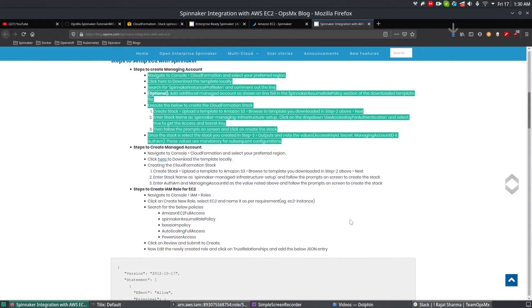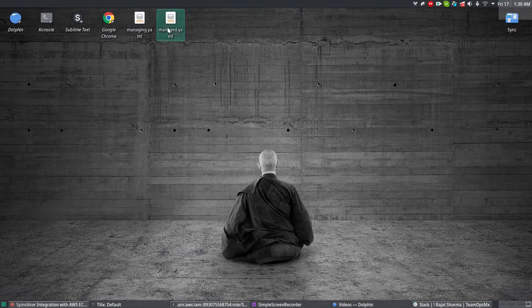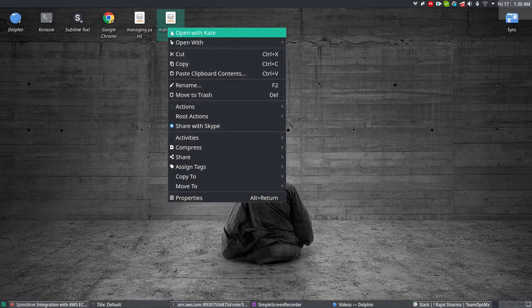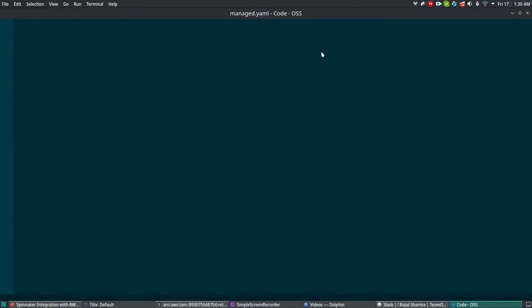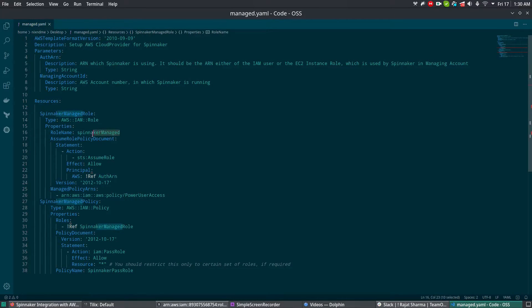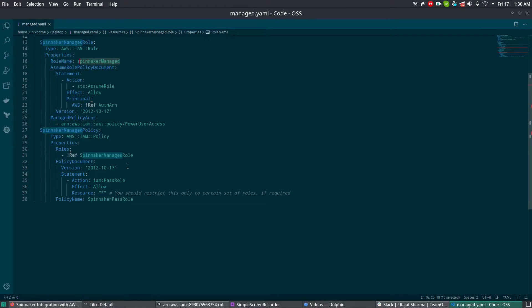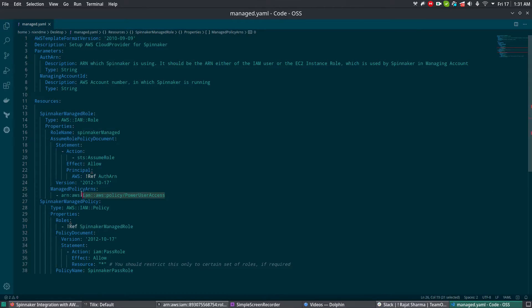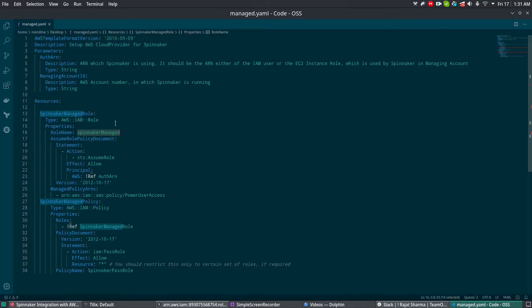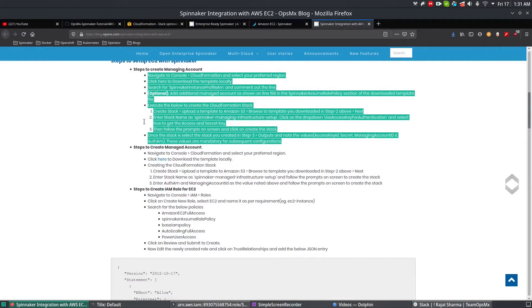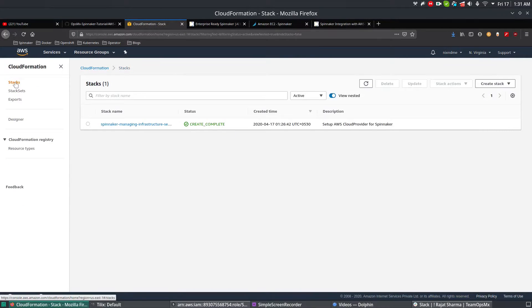Let me open that file - it's the managed one. I'm going to open it using the same code editor. This is the managed one and we're going to have a policy called Spinnaker Managed with the policies. If you see here, it's going to use the PowerUserAccess for the Spinnaker managed. Using this account, you're going to create resources and EC2 with Spinnaker. We had a look at this, it's fine, so close it and go to your CloudFormation.